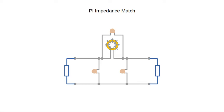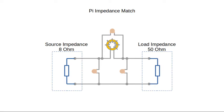In practice, 8 ohms isn't particularly convenient, and transmitters nearly always have an output impedance of 50 ohms. A pi impedance matching network means we can make our 50 ohm load look like an 8 ohm load.